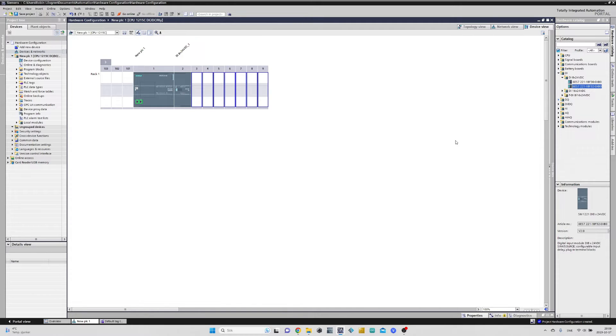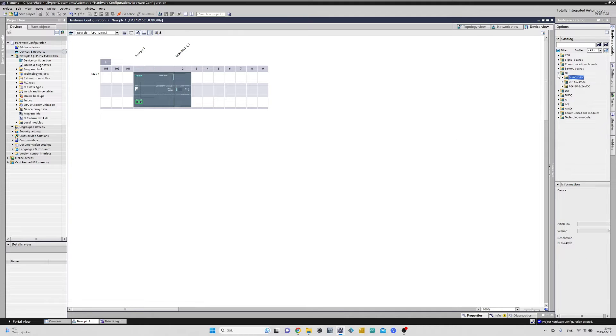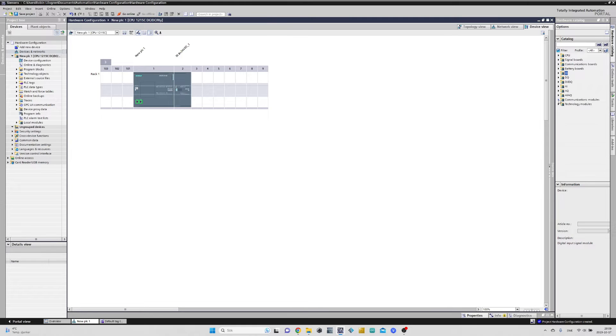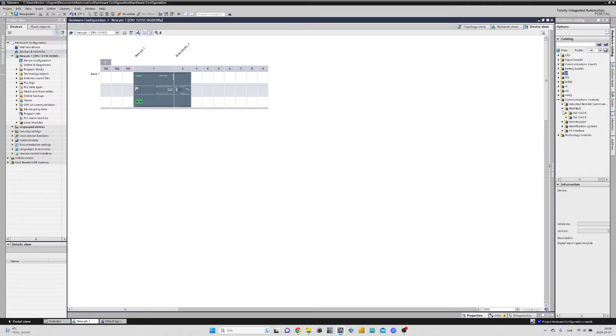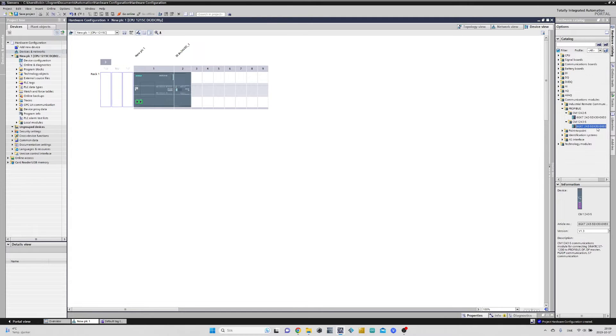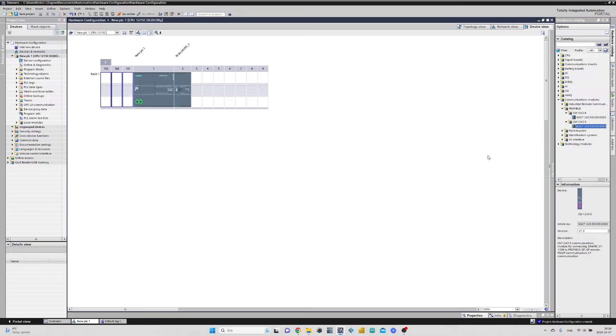Let's add something we can use on the left side of it too. I will add a Profibus Master communication module. As you can see now that I click on this one, only the left side of the CPU's rack will be selected. That means I can only connect the communication module to the left of the CPU.